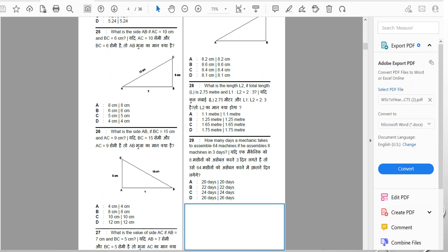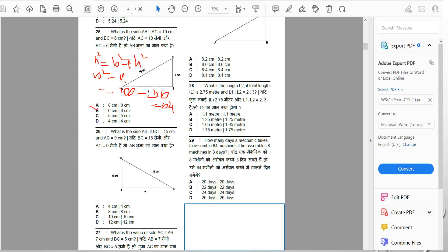25th question: what is the side AB if AC = 10 cm and BC = 6 cm? The hypotenuse is 10 cm and altitude is 6 cm. Using the theorem: AB² = 10² − 6² = 100 − 36 = 64, so AB = √64 = 8 cm. Option is answered.